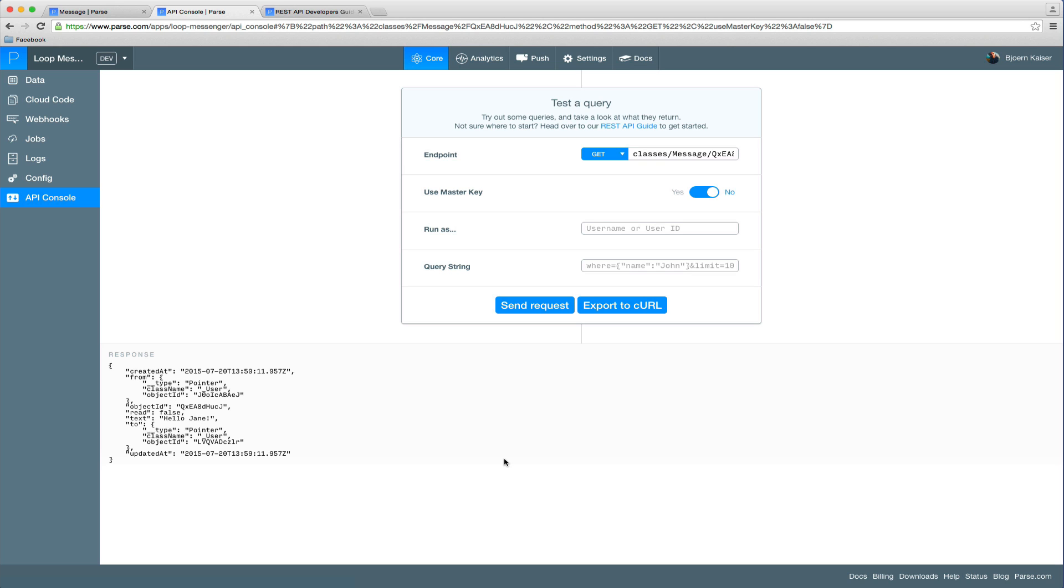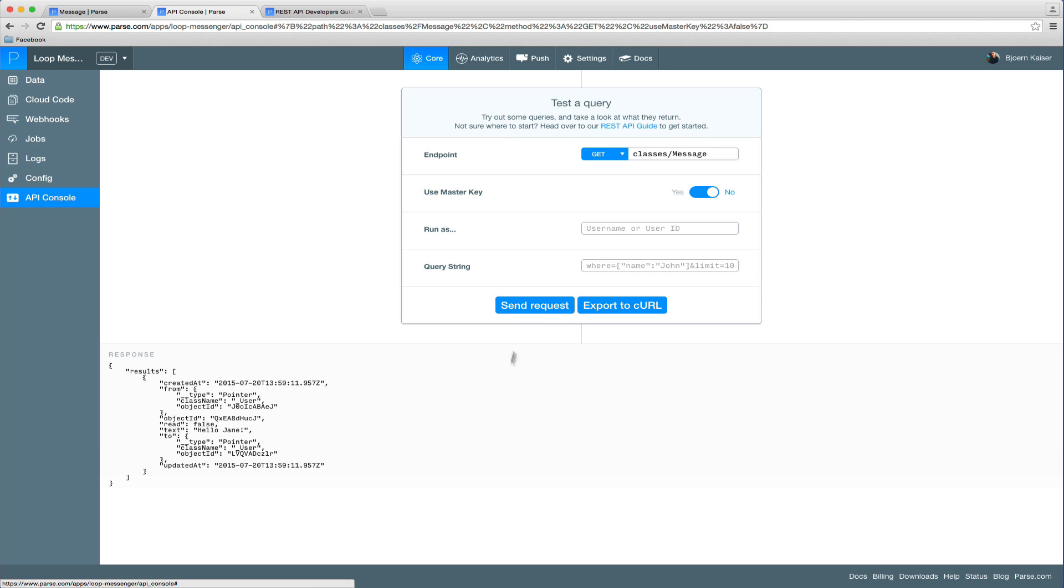So the problem here is we ran that request as an unauthenticated user which in the end means that everyone that has access to the application ID and our REST API key or the corresponding client keys for mobile apps could read all the messages which they're not supposed to.